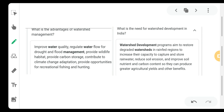The advantages of watershed management: the water quality will improve and you will get better fresh water resources. It will regulate water flow for drought and flood management. It will provide wildlife habitat — wildlife will also live there and the ecosystem will be balanced. It will provide carbon storage, which is necessary for soil nutrition. It will contribute to climate change adaptation, and provide opportunities for recreation, fishing, and hunting.